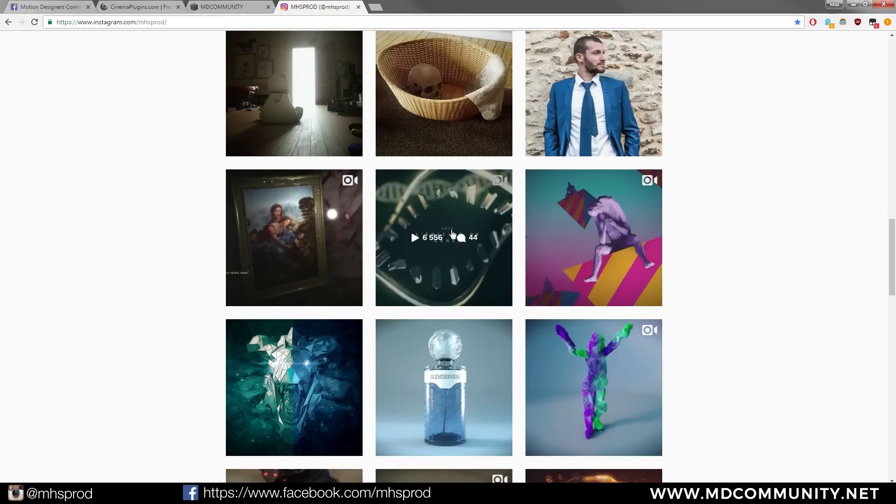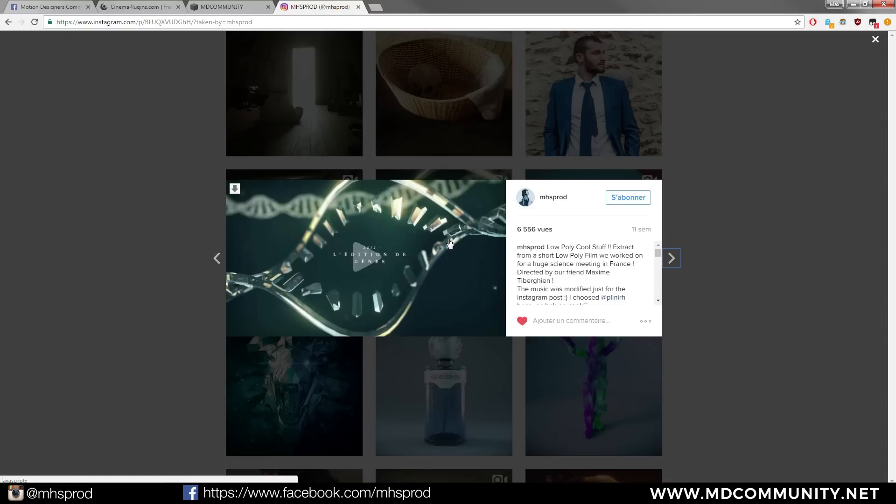This was a short film created with a friend Maxime Tibergier and you will see that he added some spline effects to the modelization I made. And this had a very cool motion design effect.